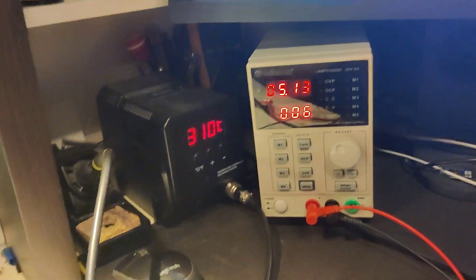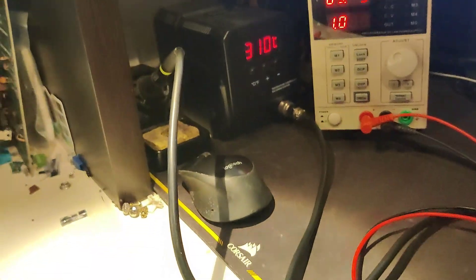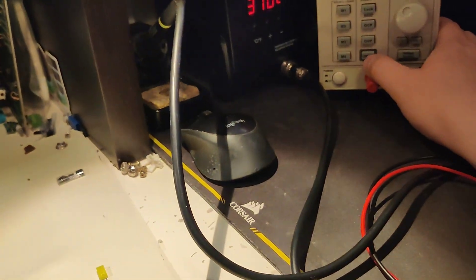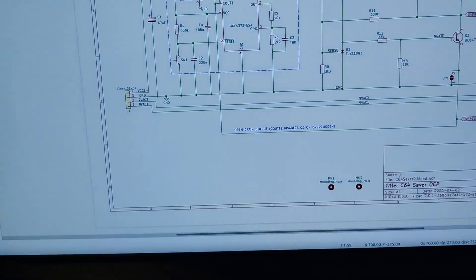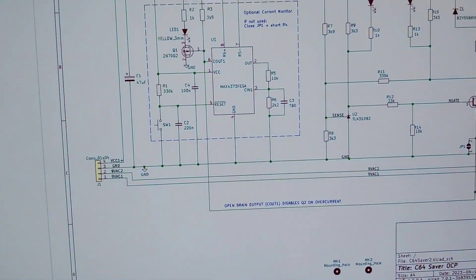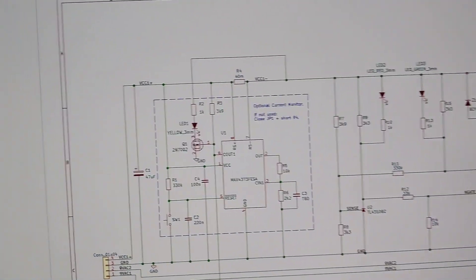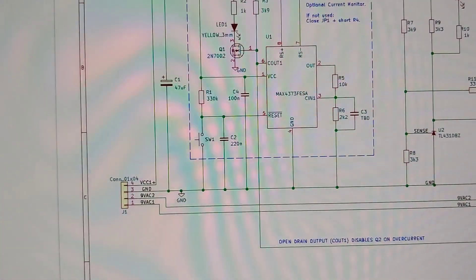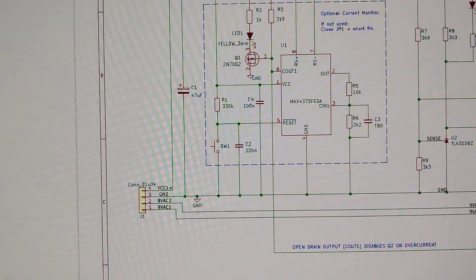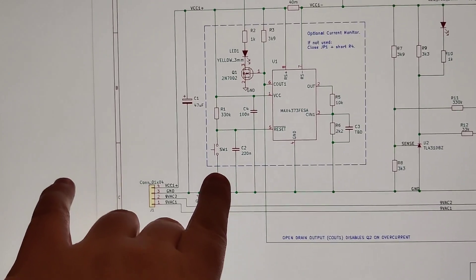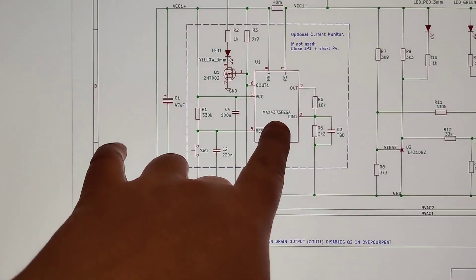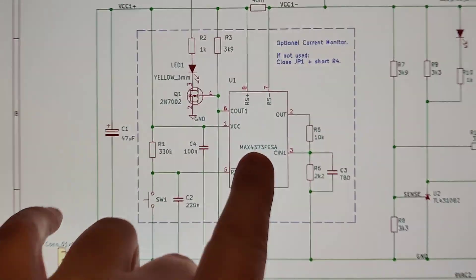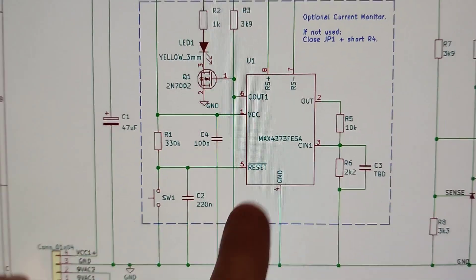Then it would be a good thing if it had a current limit thing on it. So, I've done some initial tests. It also has a reset function, this MAX4373 chip.